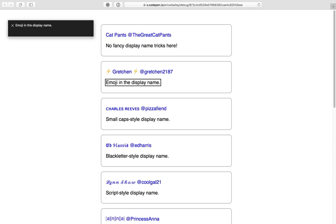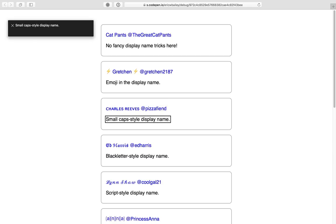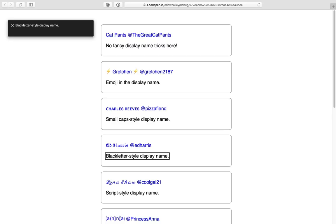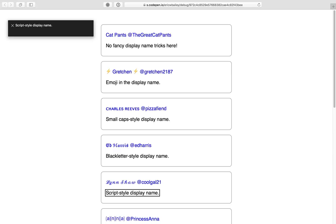Charles Reeves at pizzafiend link, small cap style display name. Capital H Edu Harris link, blackletter style display name. Script capital L at Google21 link, script style display name.